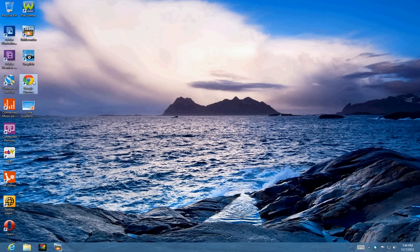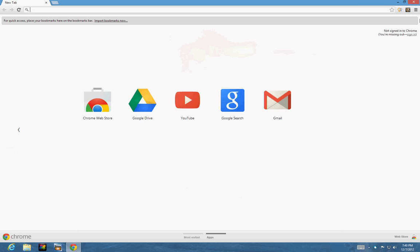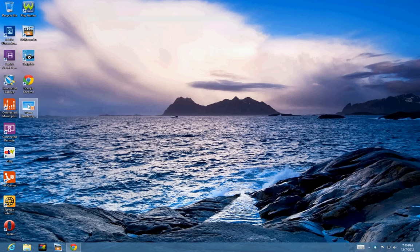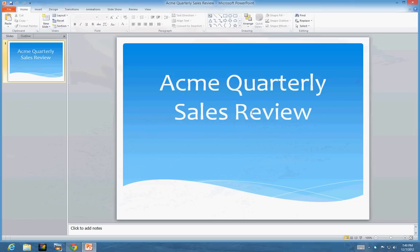Now, I am opening Google Chrome here. Also, let me open this PowerPoint presentation regarding the Acme quarterly sales review.